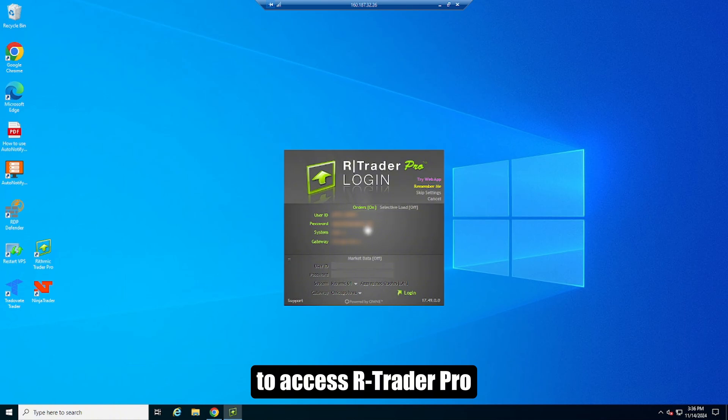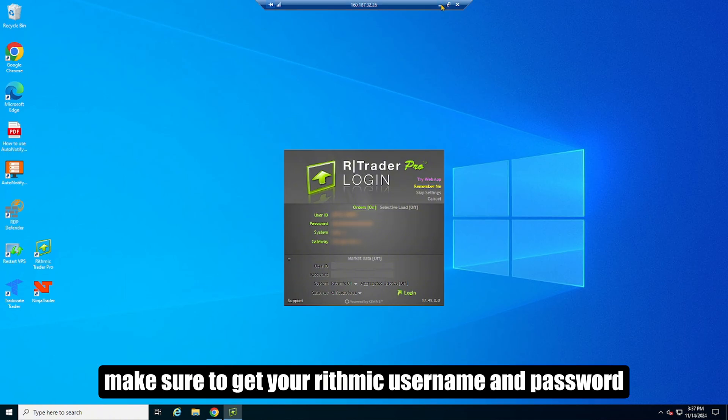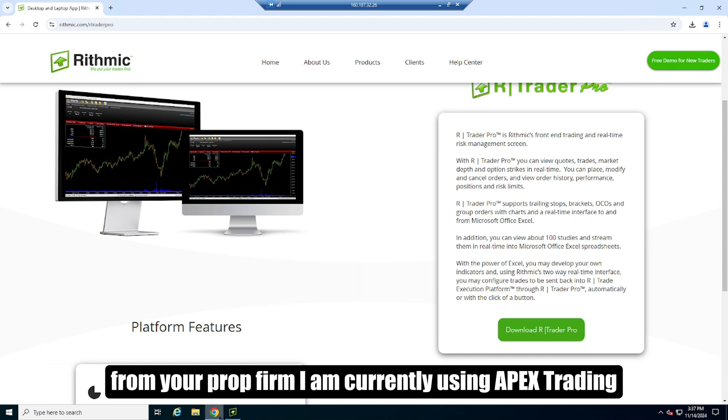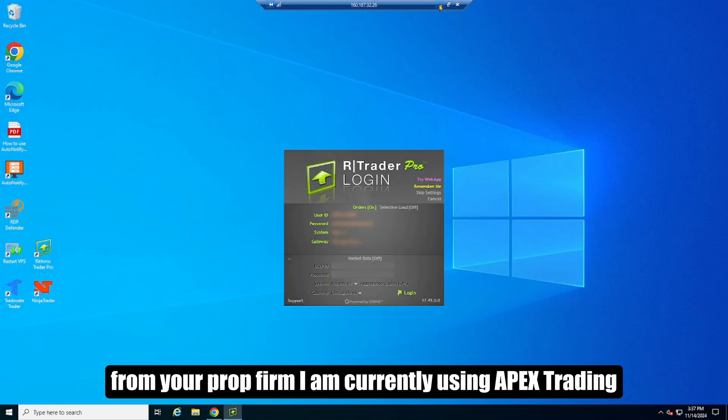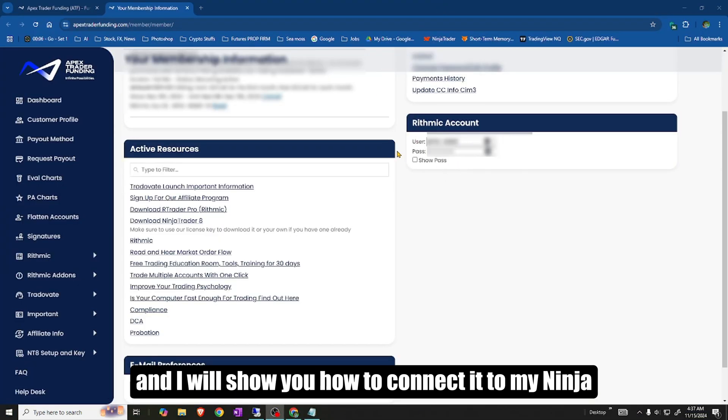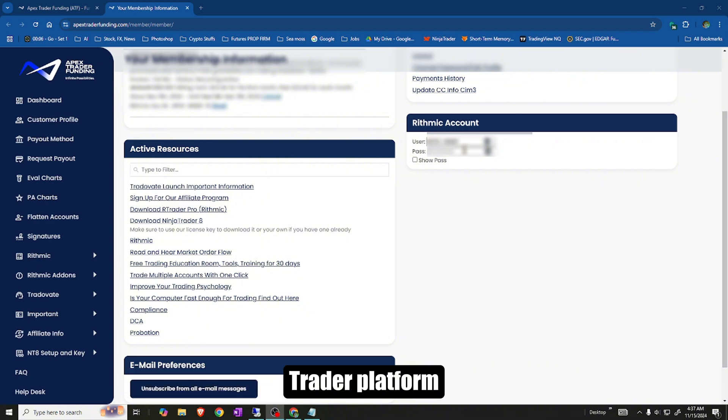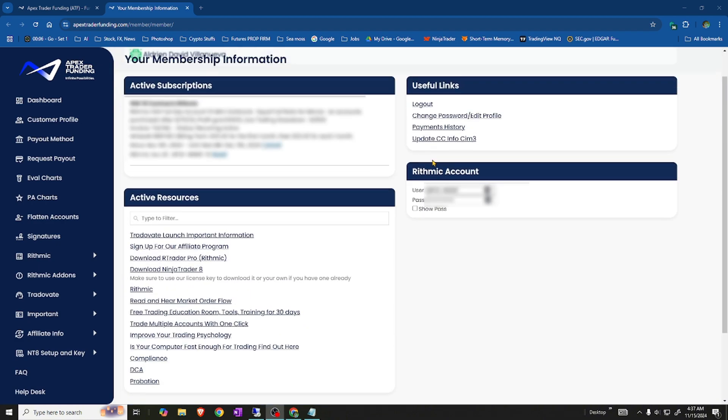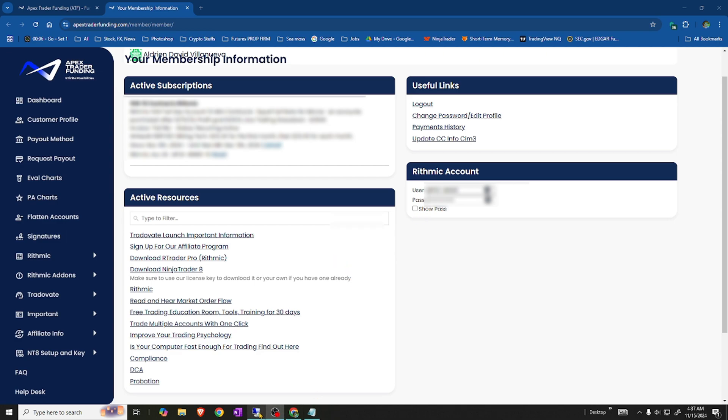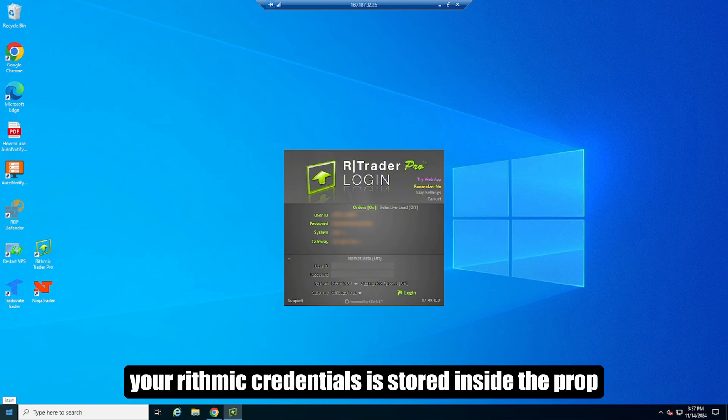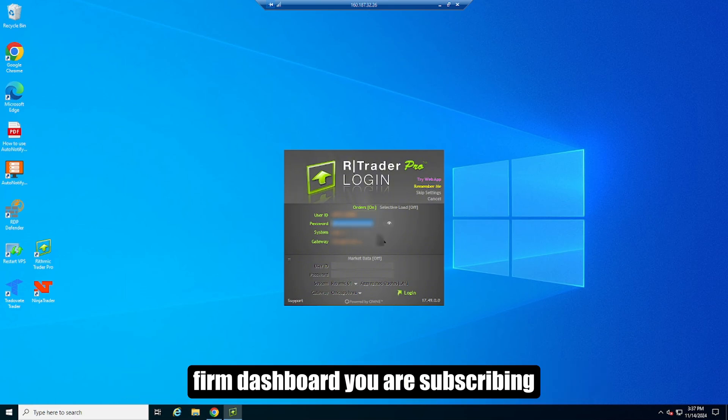To access R Trader Pro, make sure to get your Rhythmic username and password from your prop firm. I am currently using Apex Trading, and I will show you how to connect it to my Ninja Trader platform. Copy and paste your Rhythmic user ID and password. Your Rhythmic credentials is stored inside the prop firm dashboard you are subscribing.